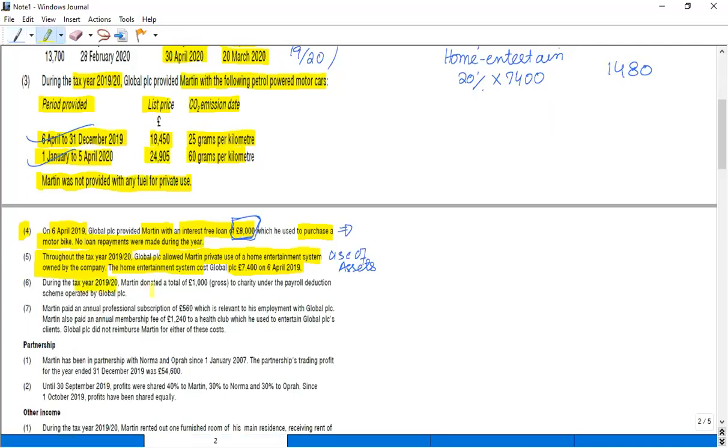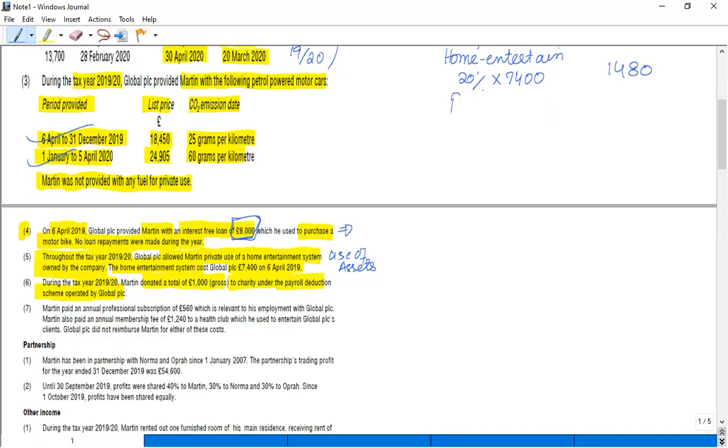Next point says that during the tax year, Martin donated a total of £1,000 gross to charity under the payroll deduction scheme operated by Global PLC. As this is the payroll deduction scheme, it's a deductible expense. So we have to reduce the employment income by the amount of payroll deduction scheme, and that has been given as £1,000.